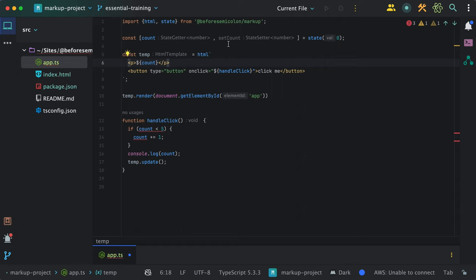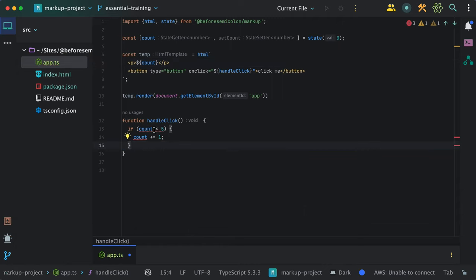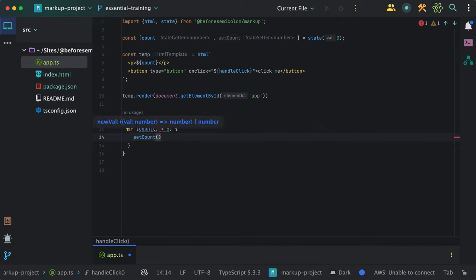Now, inside our handle click function, I'll use the set count function. And when you use the state, you don't need to call the update method.